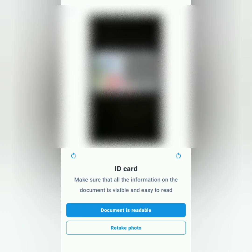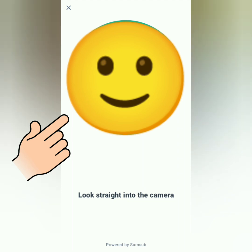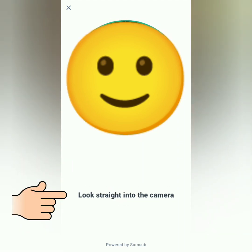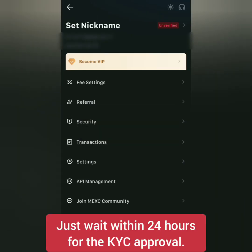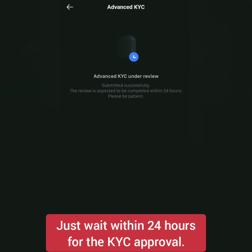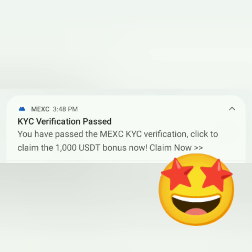Next, take a selfie — make sure your face is in the circle frame and follow the instructions as MEXC scans your face. Done. Now you just have to wait up to 24 hours for approval. It will show as under review. A few minutes later, I actually didn't have to wait long.